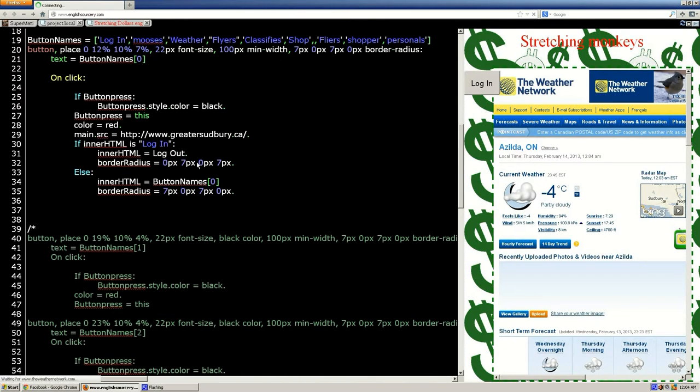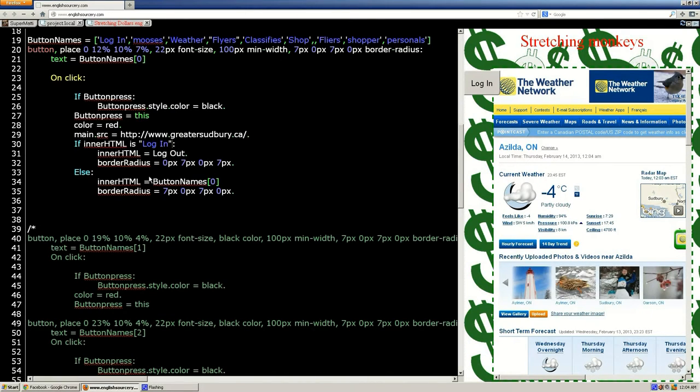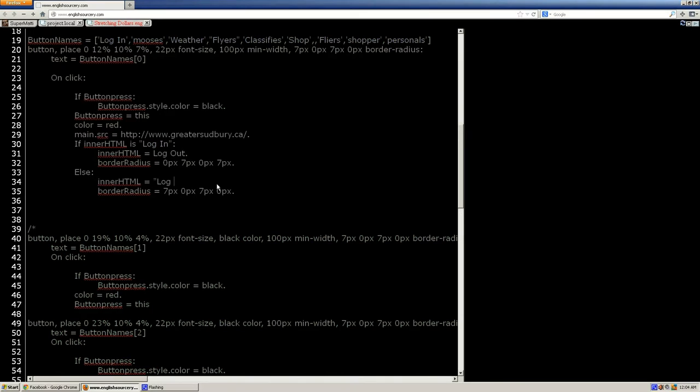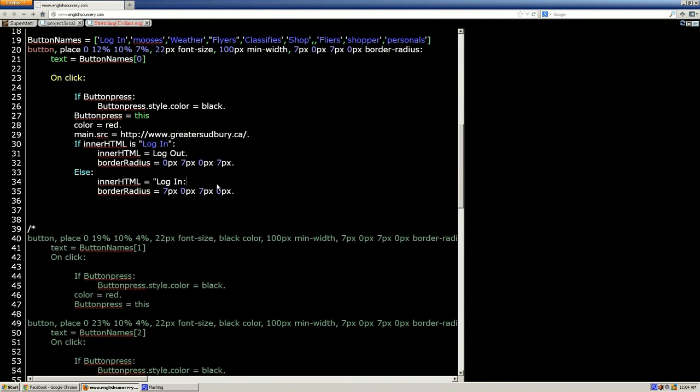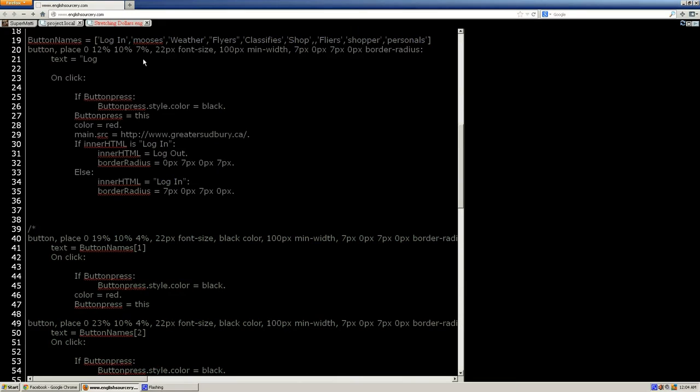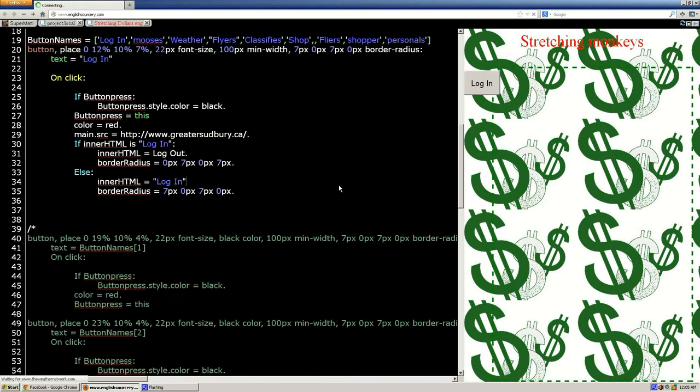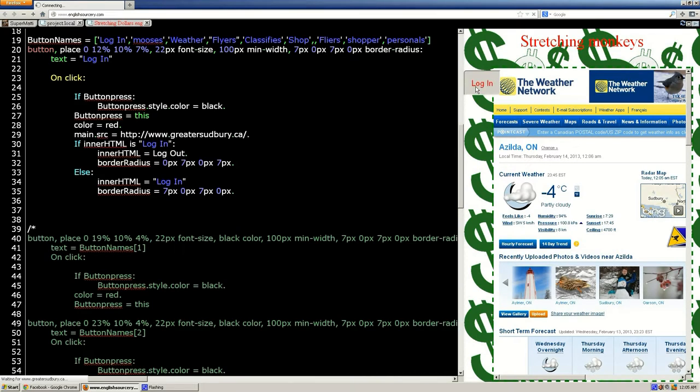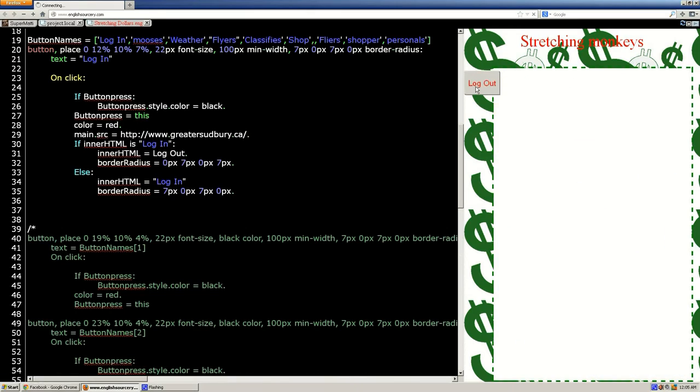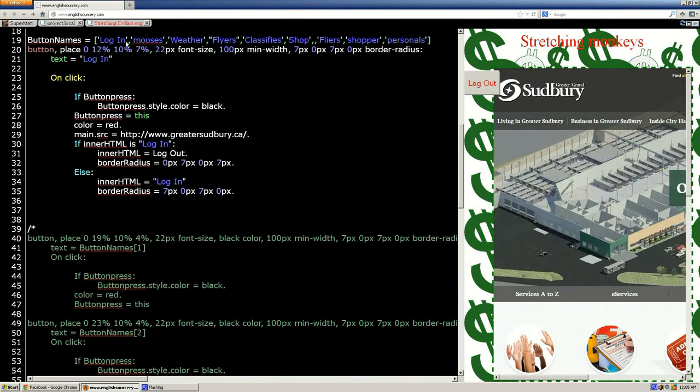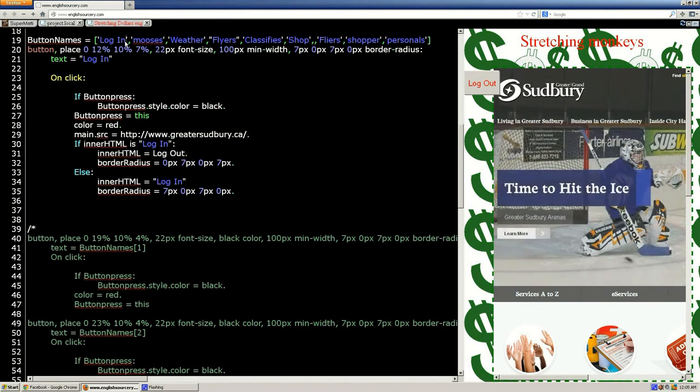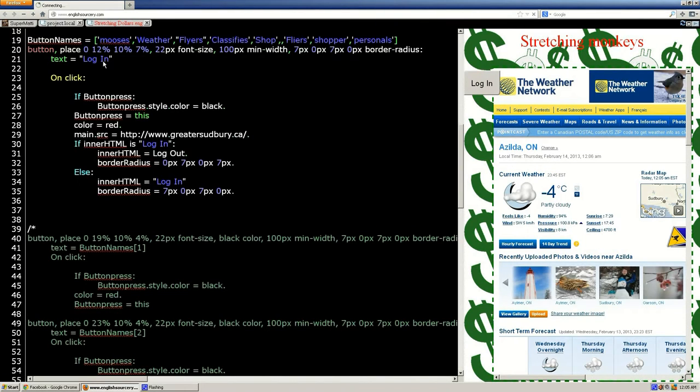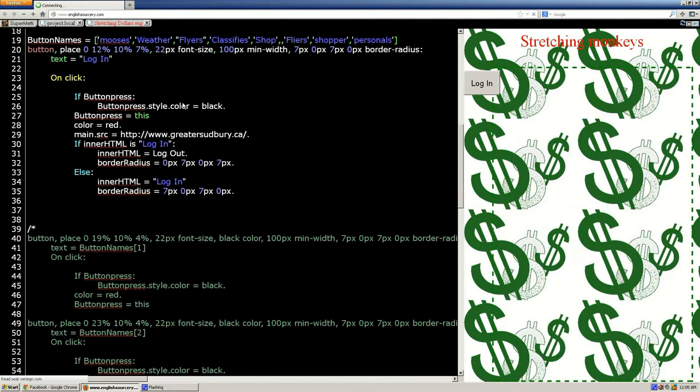You still need the colon for clearing the body of the if. On line 21, where you're setting the value of the button, that has to be updated to the literal strings as well. So your login button should still work, hopefully. You can erase it out of the button names. Mooses will become zero by doing this.